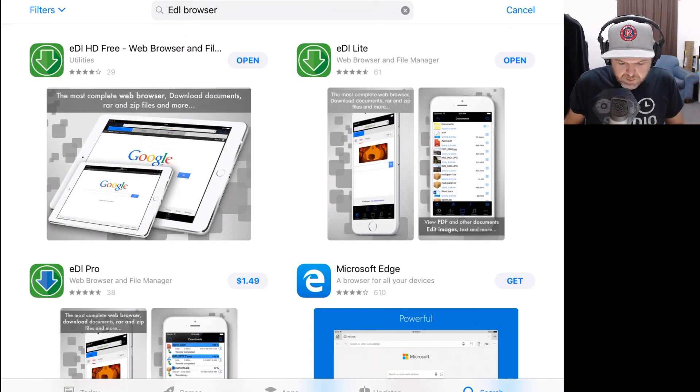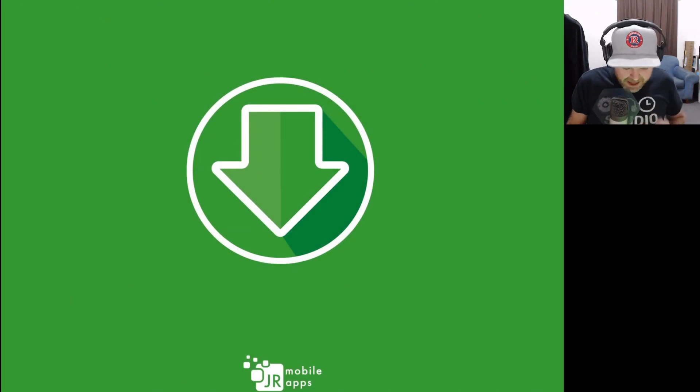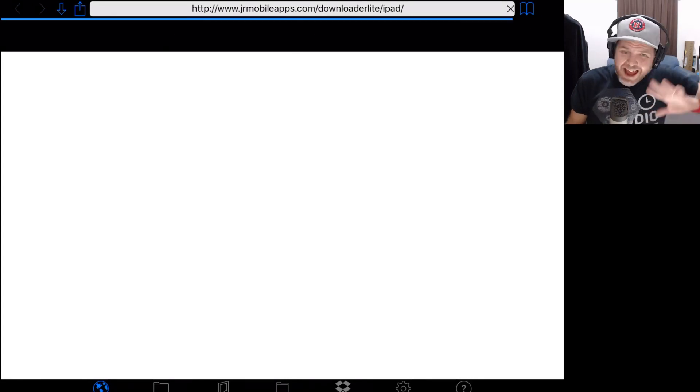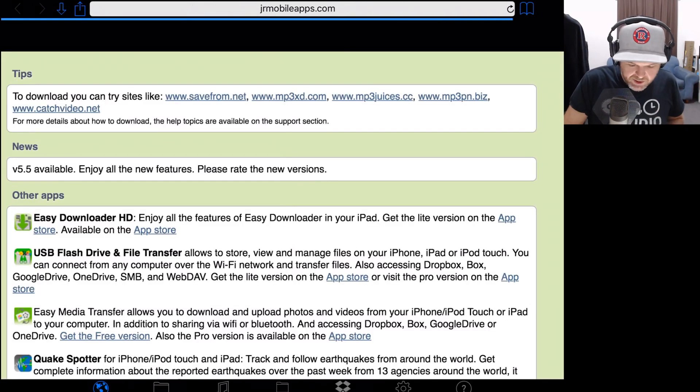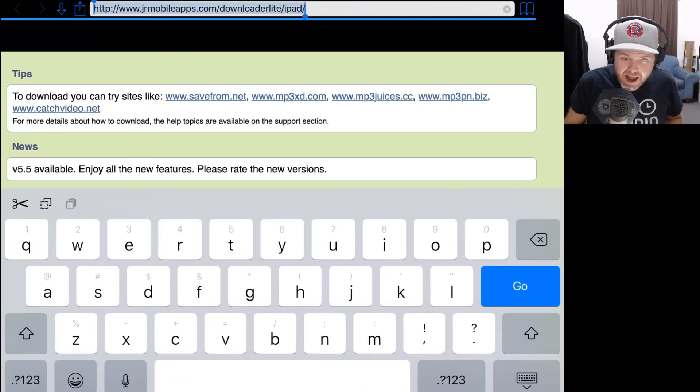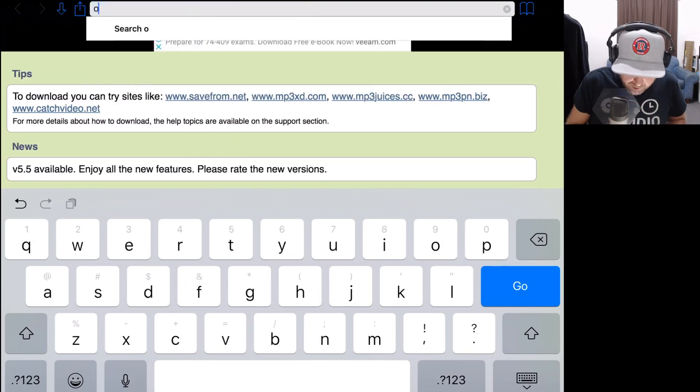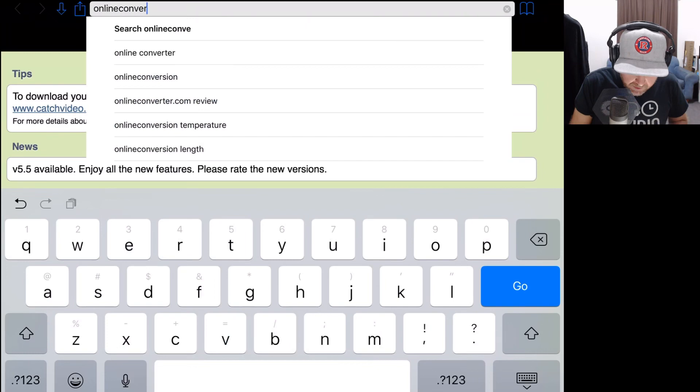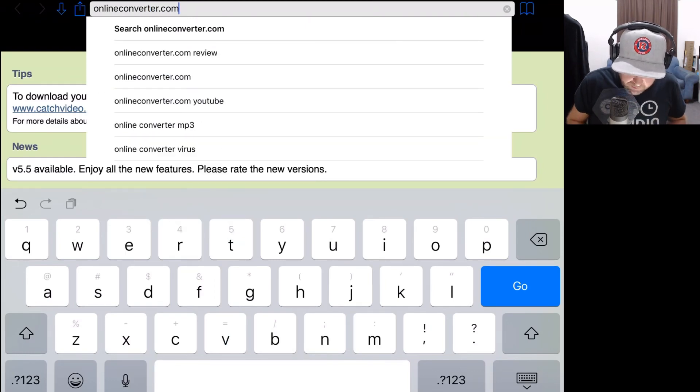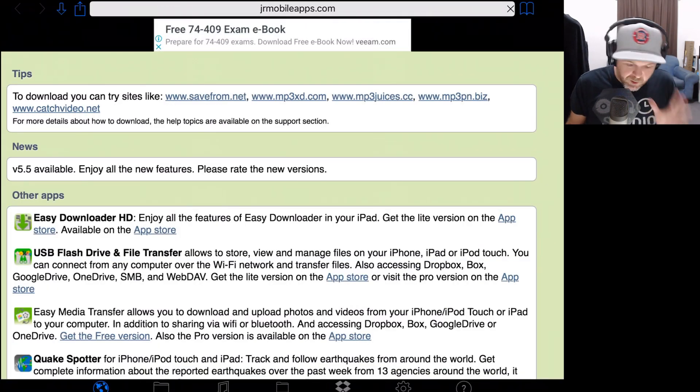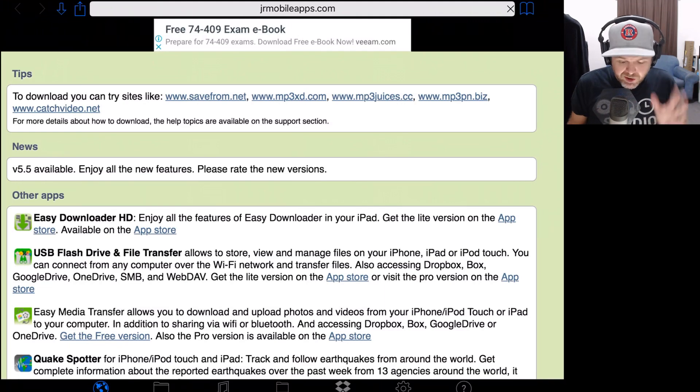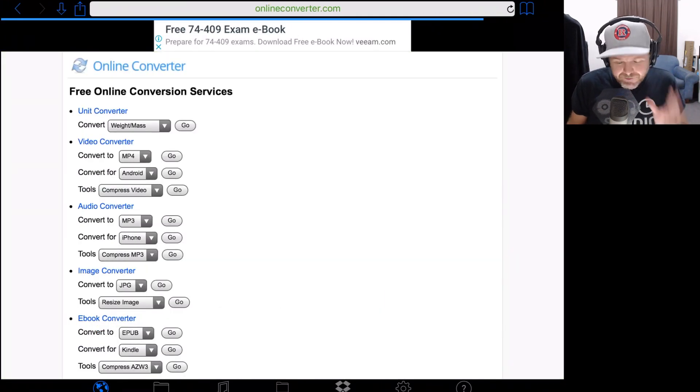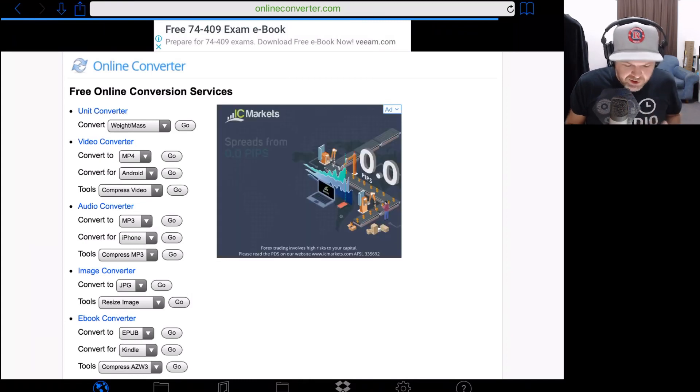Let's tap on the Open button here to open the EDL HD browser. Once it is loaded up, it's going to present us with this screen, which is just like any other browser. We can tap in the top section here and go to onlineconverter.com. So we're just going to type this in here, onlineconverter.com, and hit the Go button. This is going to go to the website, which is a very cool and free online converter website that lets you convert from a bunch of different file formats.